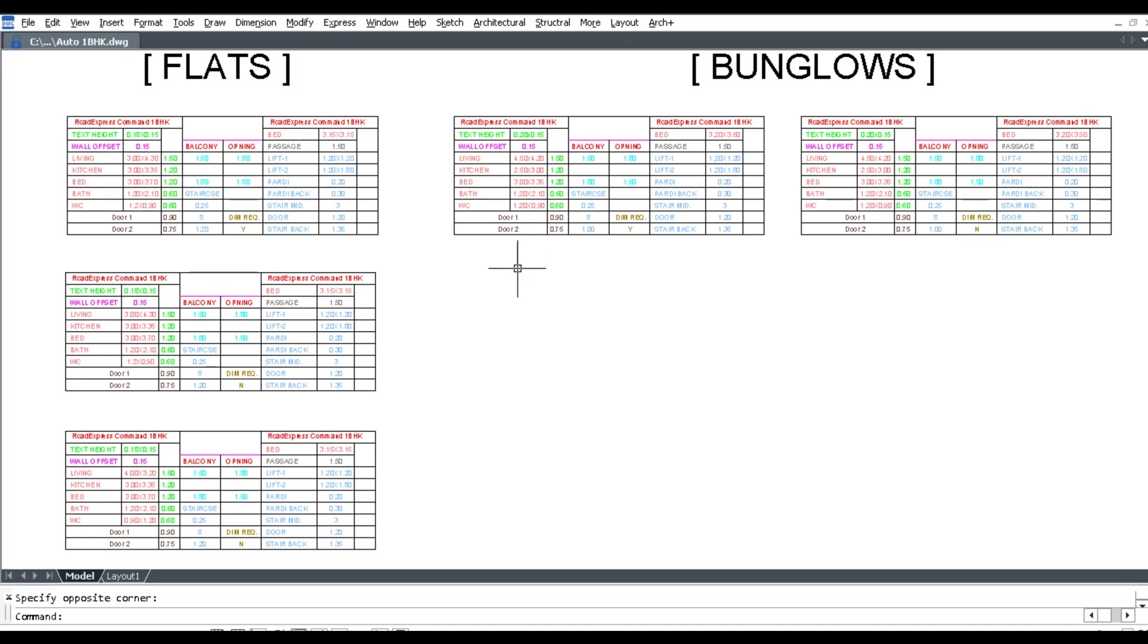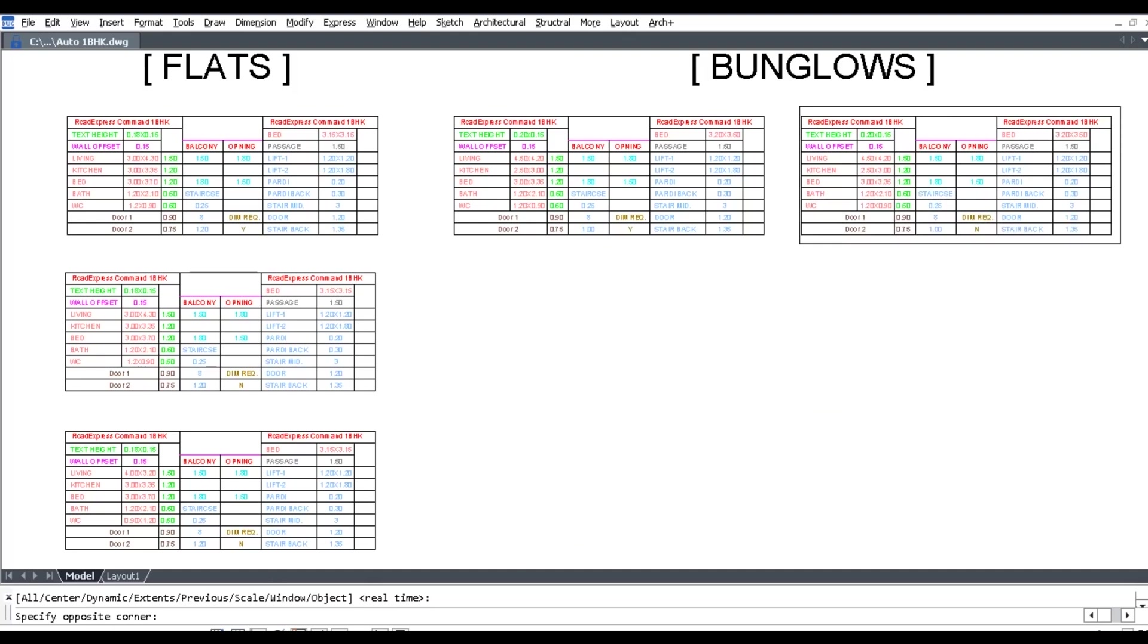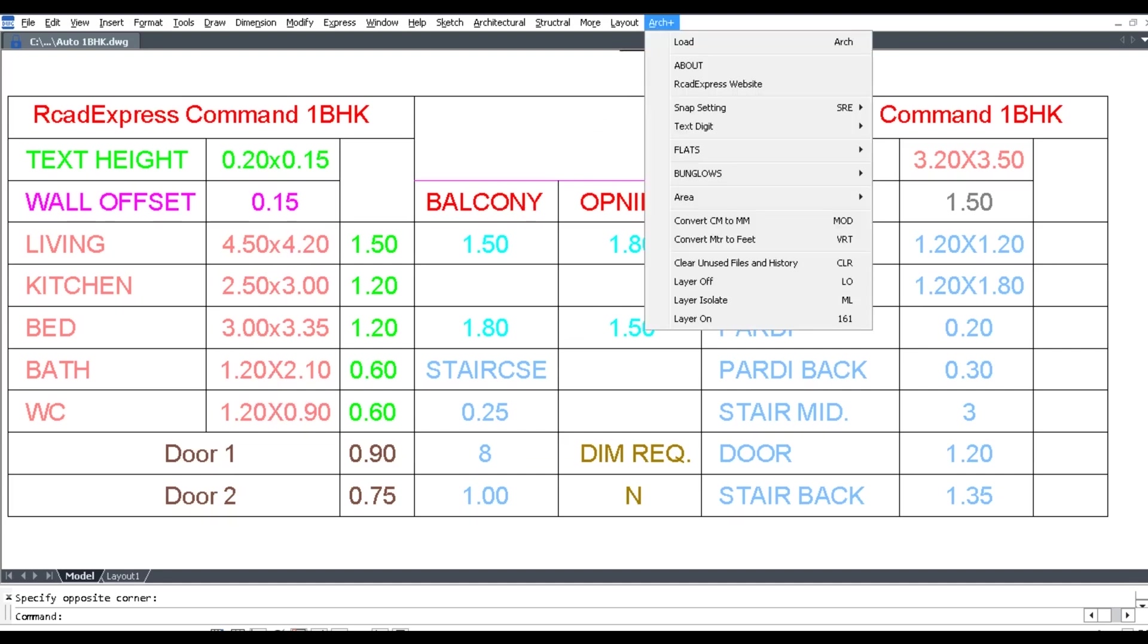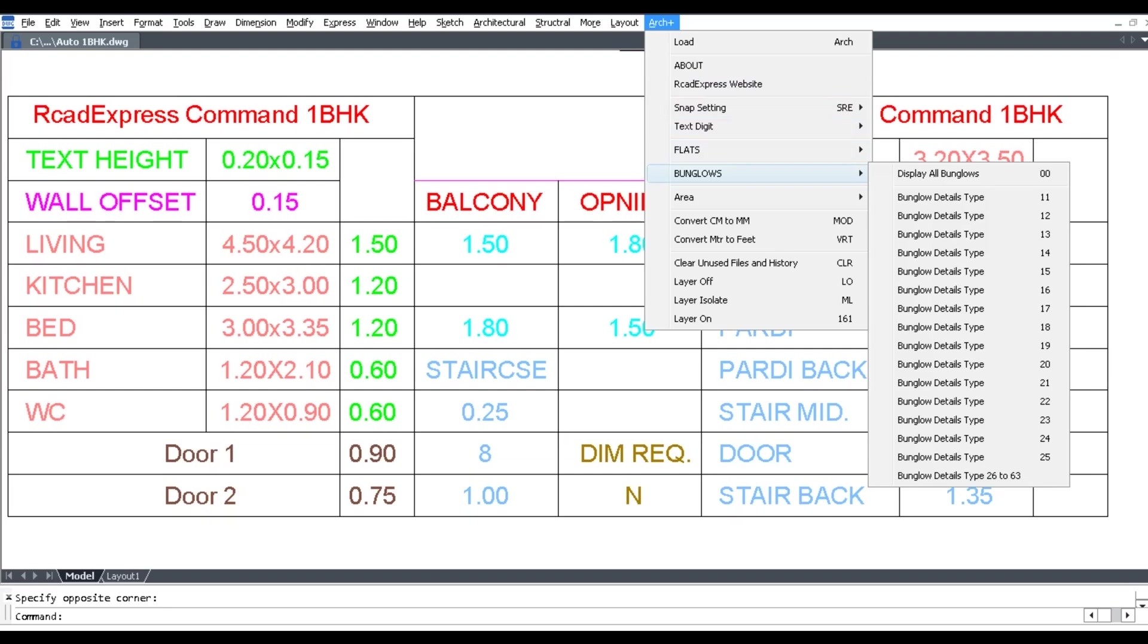These tables are all the same and editable. Edit your table values as per your requirement, then click Arch Plus, go to Bungalows, then display all bungalows.